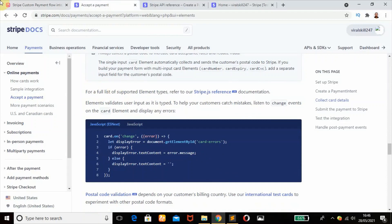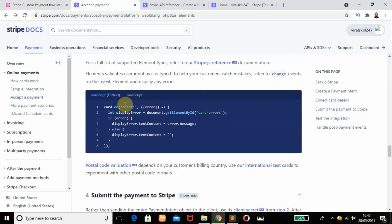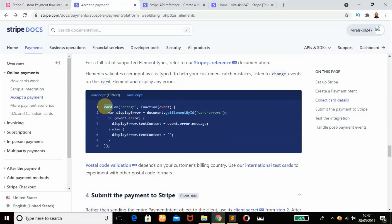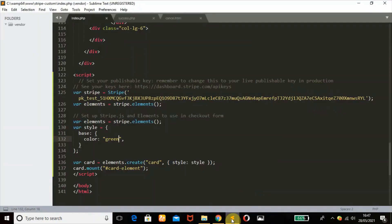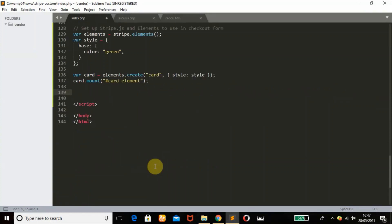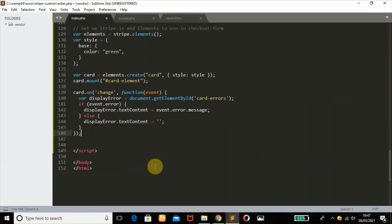Our next step is towards element-validated user input. To help your customers catch mistakes, listen to the change events. That's why we want to just click on this JavaScript because that's what we want. Then copy that and paste it.